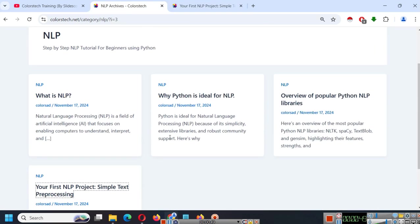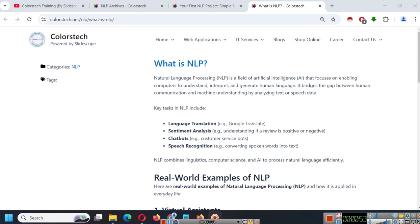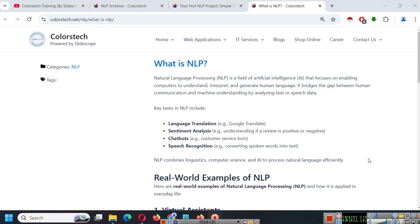So, let's get started. What is NLP? NLP stands for Natural Language Processing and it is a field of artificial intelligence that focuses on enabling computers to understand, interpret, and generate human language. It bridges the gap between human communication and machine understanding by analyzing text or speech data.